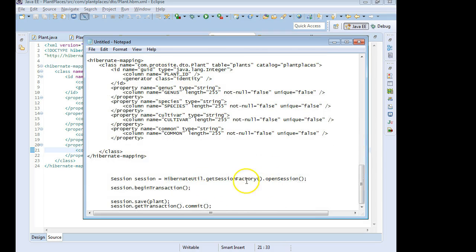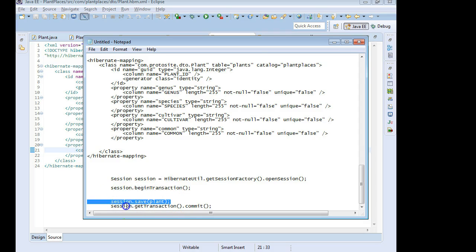That's telling us where to go to find Hibernate and all the things that it can do. So we start by saying, let's get the session, then we begin a transaction, then we do our save operation, and then we commit the transaction. Easy as that.